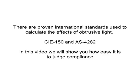There are proven international standards used to calculate the effects of obtrusive light, CIE 150 and AS4282. In this video, we'll show you how easy it is to judge compliance.